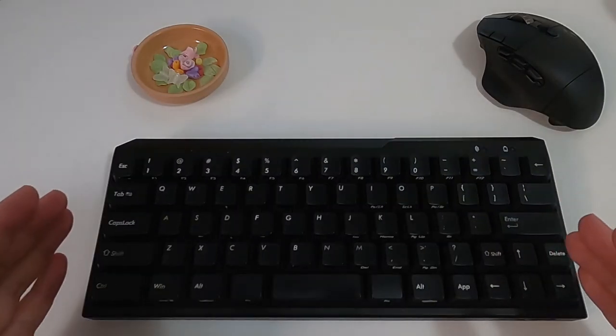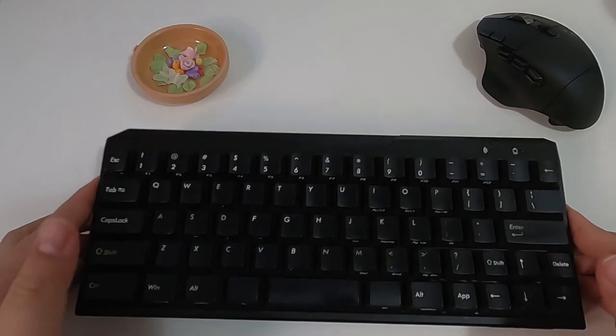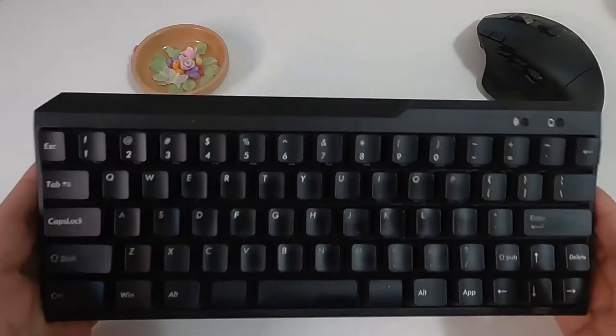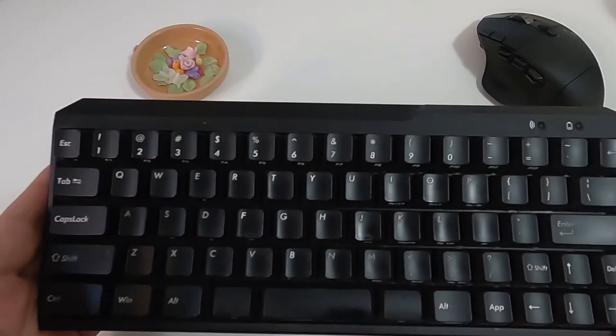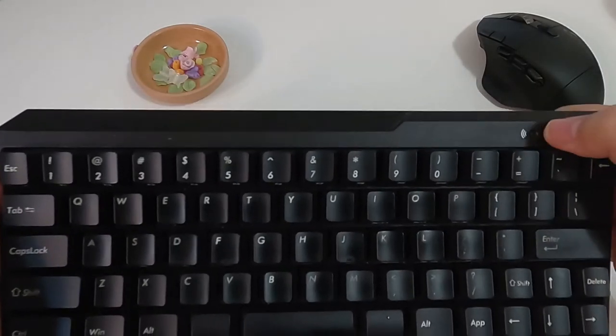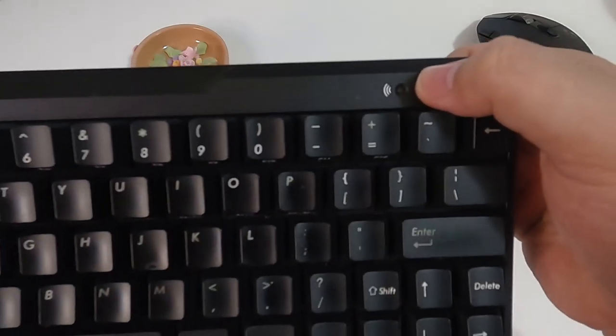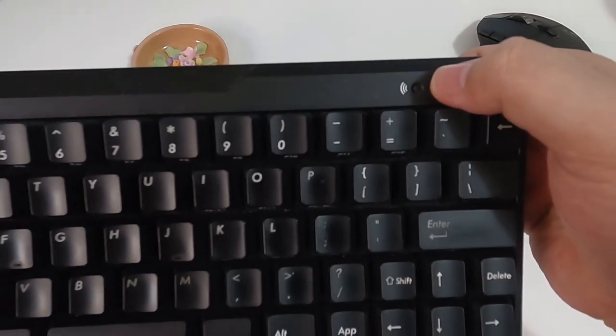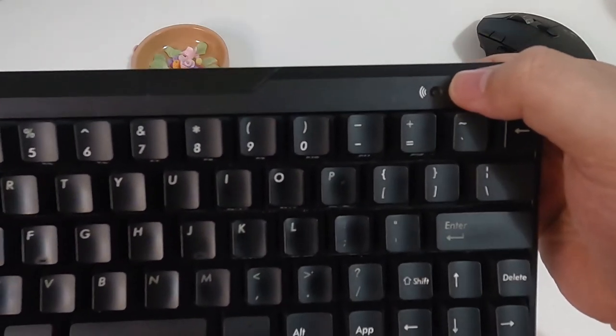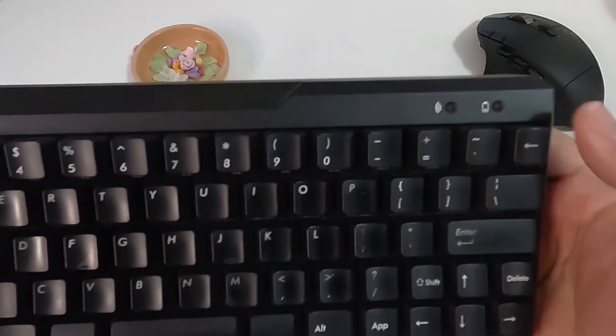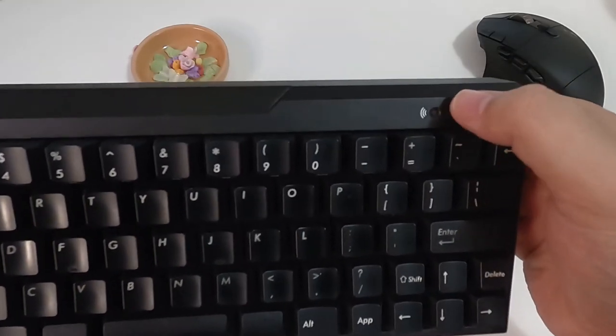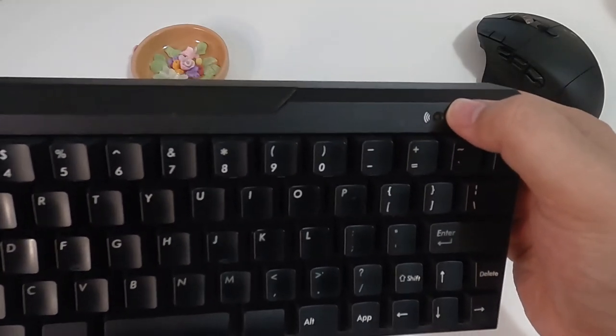About the design, this is a 60% size keyboard that is pretty compact. On the front, here is the connection indicator. After not being used for five minutes, the keyboard will go to sleep mode. The indicator will flash when you tap on the keyboard again.